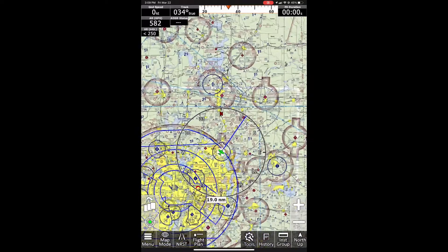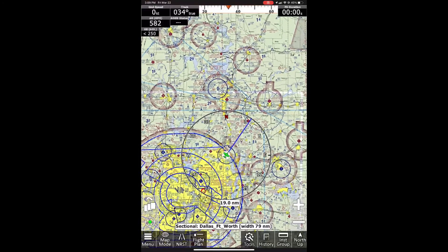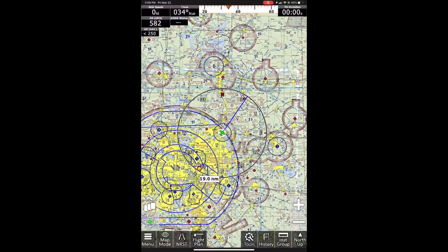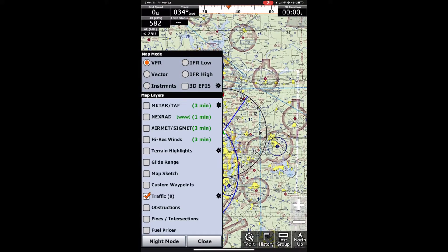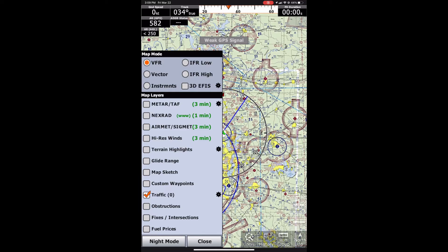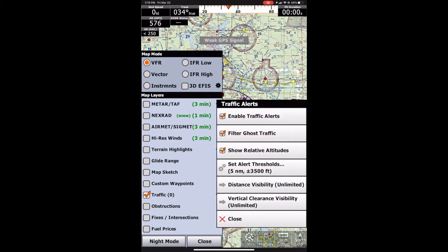Traffic, of course, is going to show your traffic layer. If you have an ADS-B system hooked up to your iFly, it'll all get displayed here, so we would enable traffic for that. I'm not hooked up to an ADS-B receiver right now, so we wouldn't be able to see that. As always, the black gear icon is always a good thing to check out, because it's going to pop up some more settings. I just actually released a video for the alerts there that goes more in-depth on that as well.